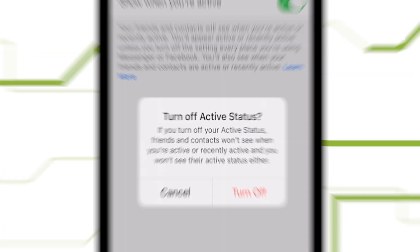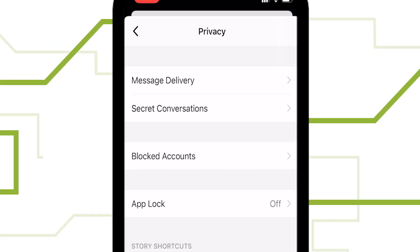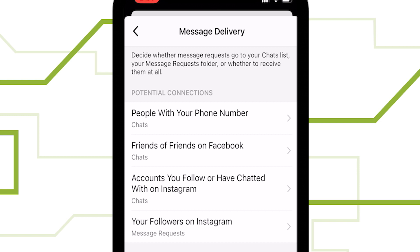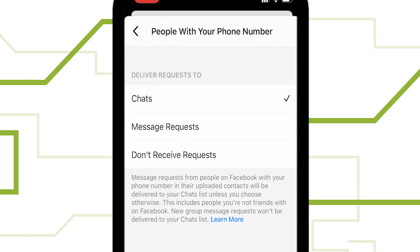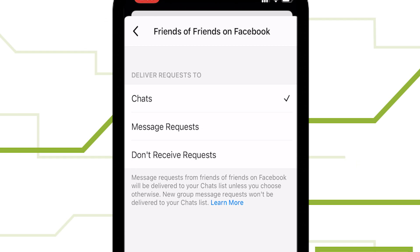From that same menu, tap Privacy, and then Message Delivery. This lets you customize who can reach you on Facebook Messenger, and whether they appear as regular chats or more ignorable message requests. You can set different filters for people who have your phone number, friends of friends, and Instagram followers, just to name a few.